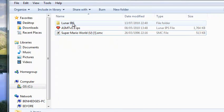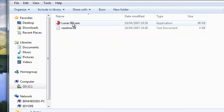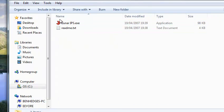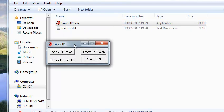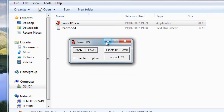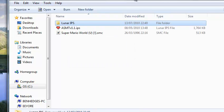Now what you need first, things you need, Luna IPS, just download it from the Super Mario World Central. It should look like this.